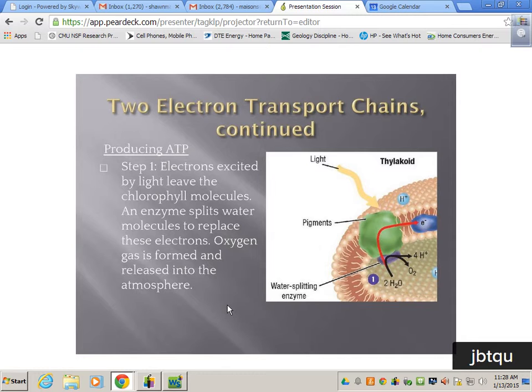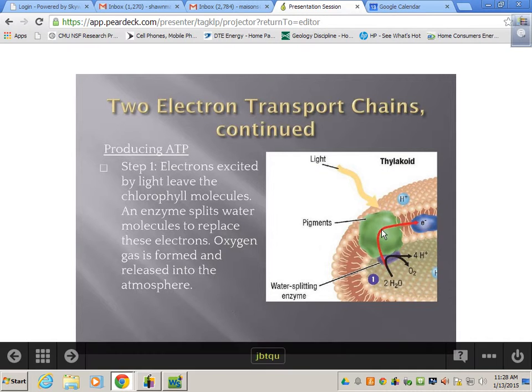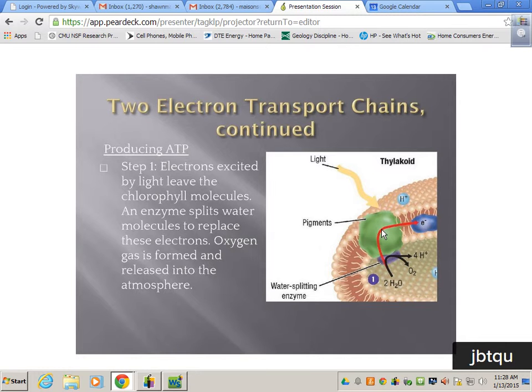The enzyme that uses this concentration gradient is ATP synthase. The electron transport chain gets excited as well.